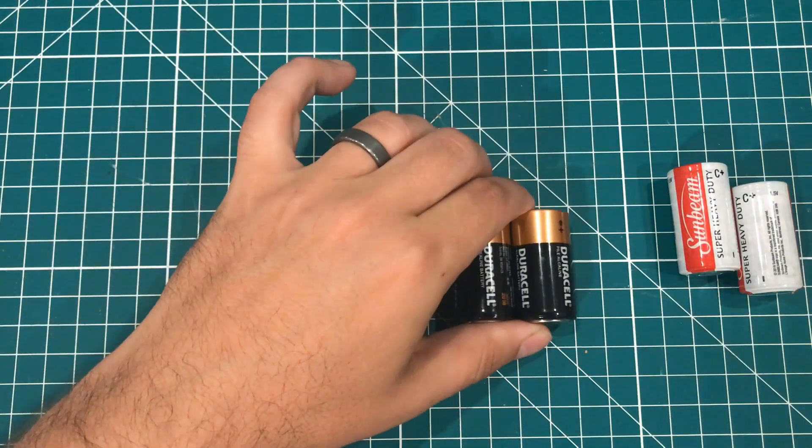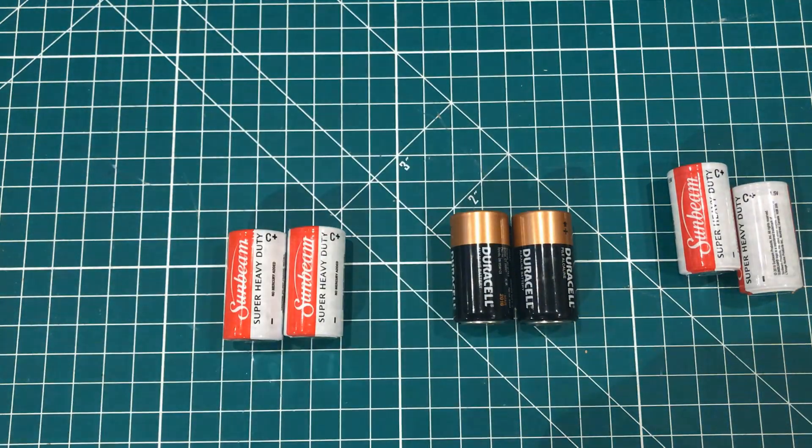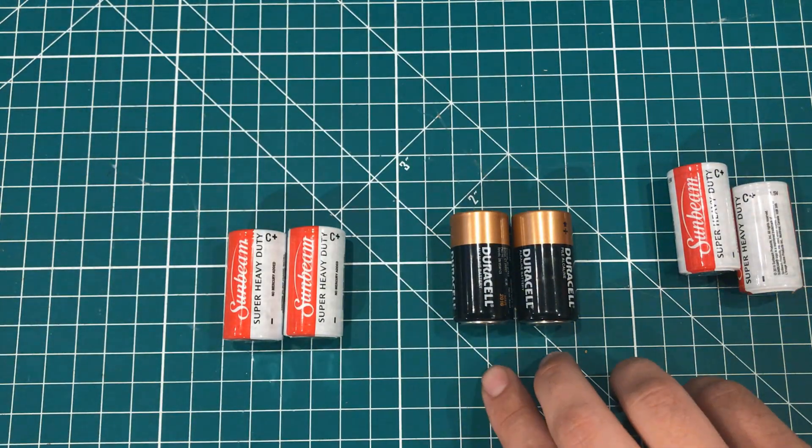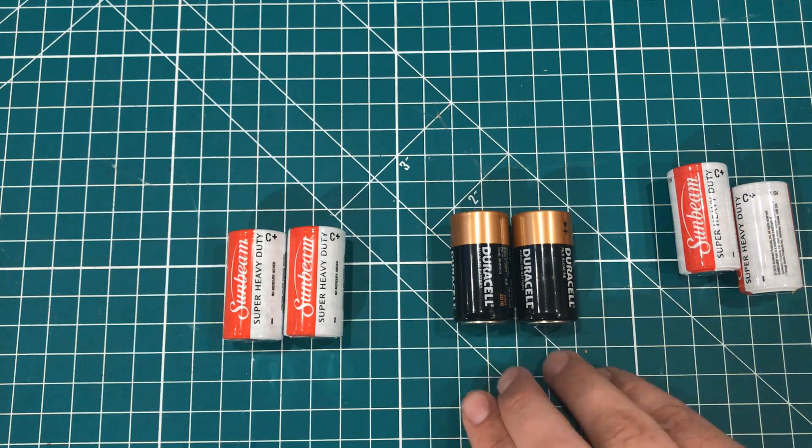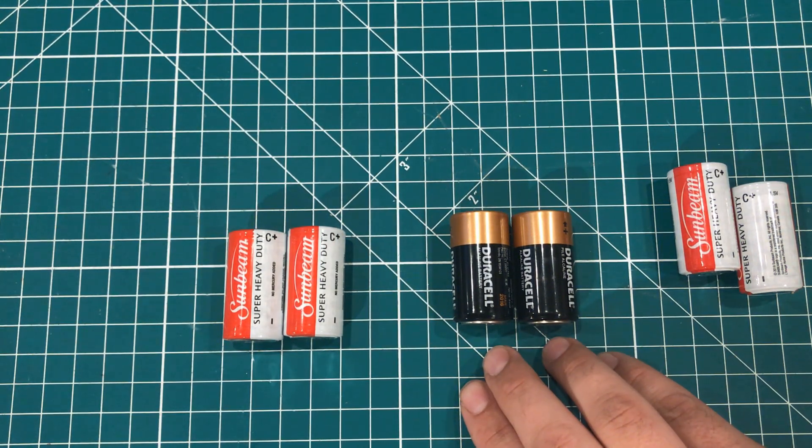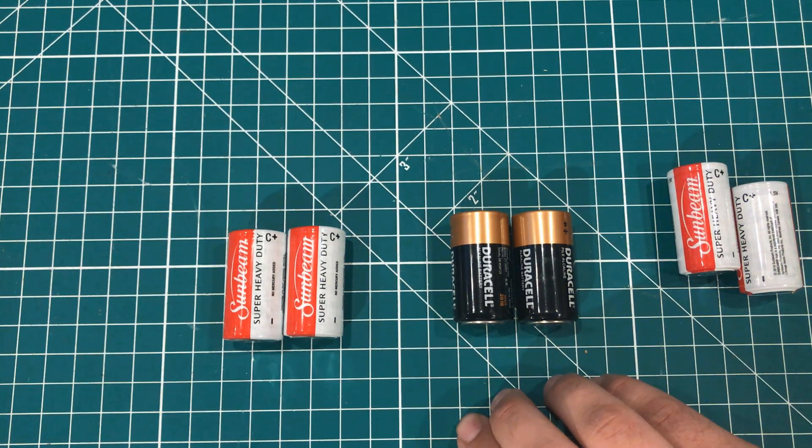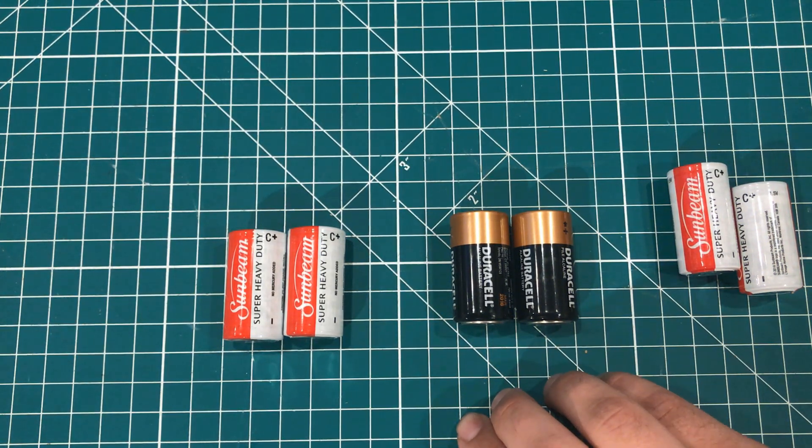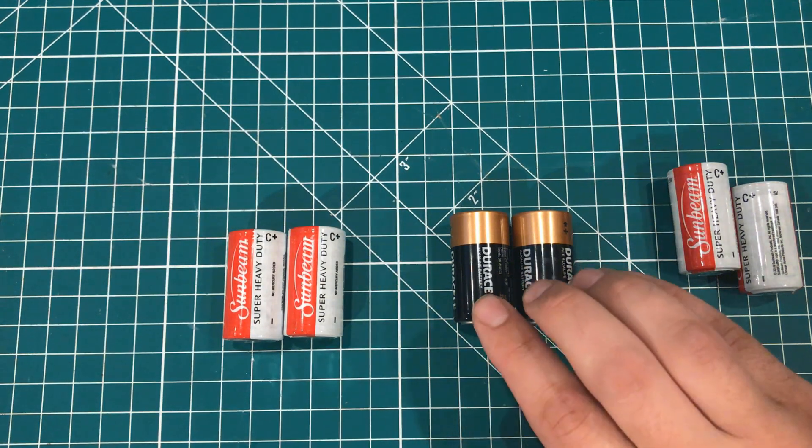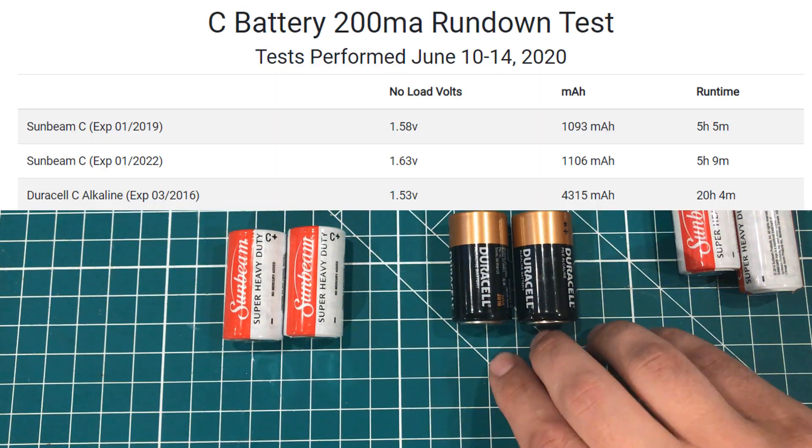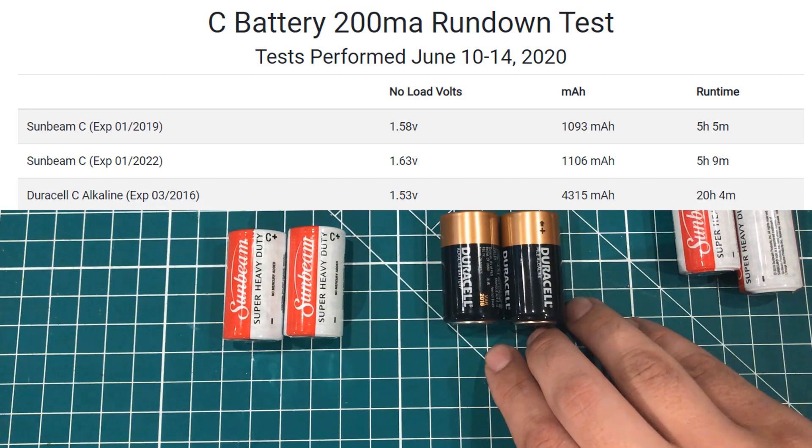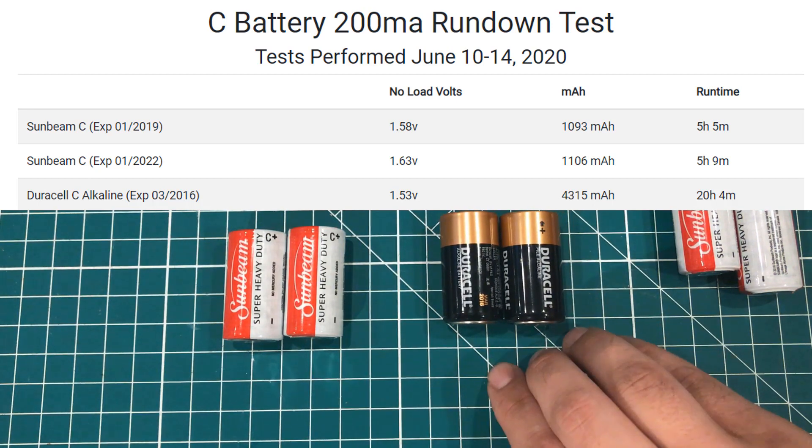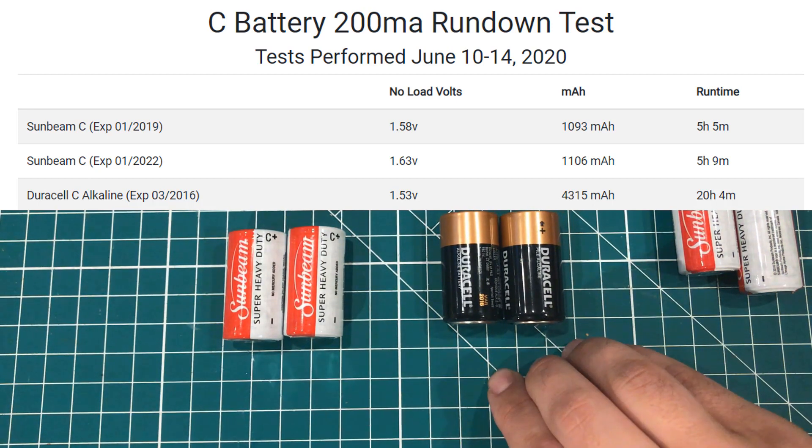Now what really blew my mind is that I had this set of Duracell alkaline batteries that expired in March of 2016. So over 4 years ago. And I wanted to see how they would do. And so I popped them in the test rig. And I came up with 4,315 milliamp hours and a run time of 20 hours and 4 minutes.